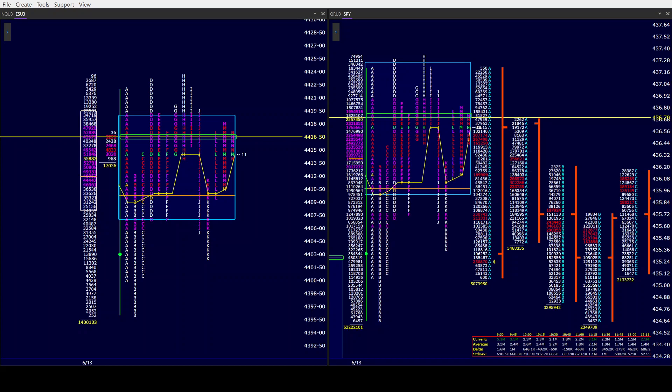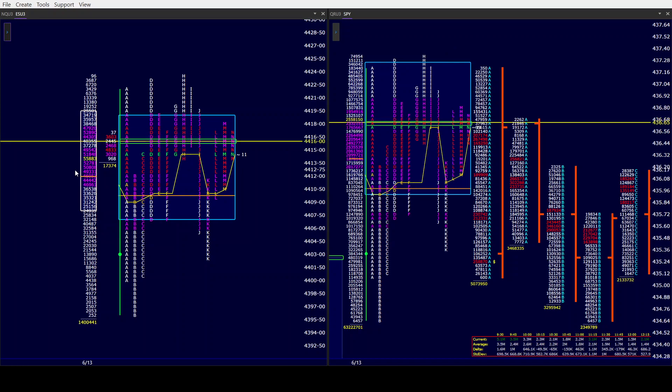Good afternoon all, CamelbackTrading.org coming to you this Tuesday afternoon, June 13th. We are looking at Window Traders Market Profile of the ES and SPY.